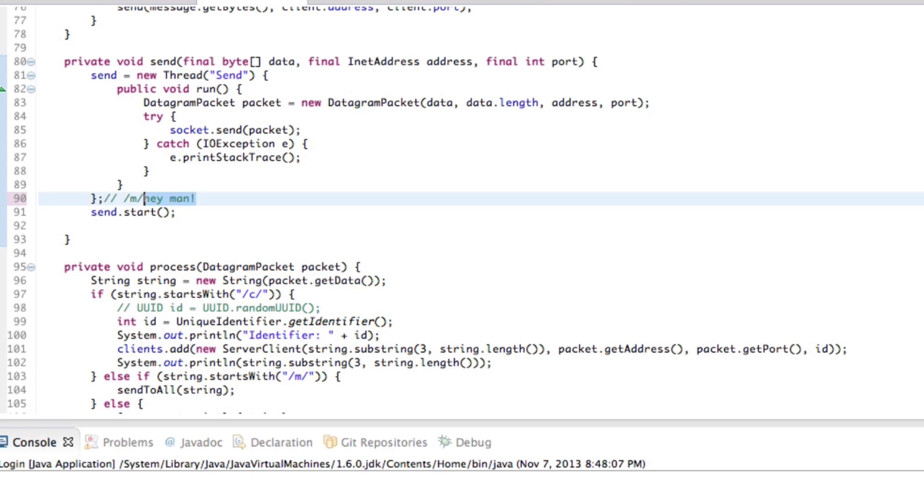And the reason is because the client will also receive different types of packets. So it might be like, are you still there packet? You know, one of those packets or something like you're getting kicked or something like that. And then of course the client will have to respond to that. So anyway, that's going to pretty much wrap up this episode of network chat programming.